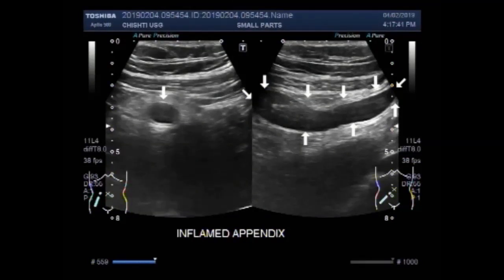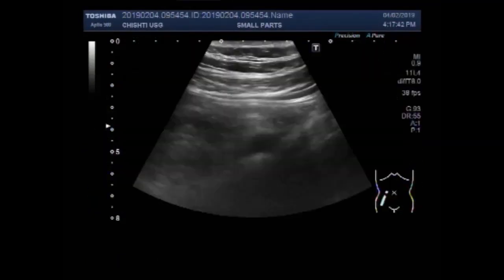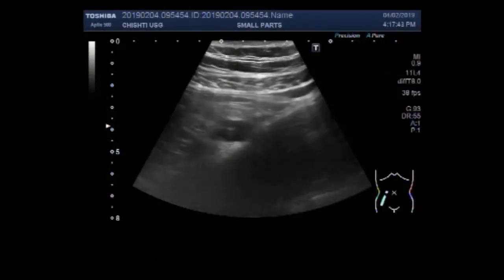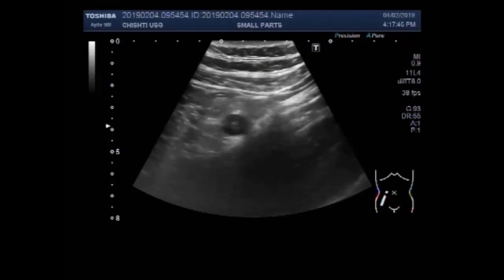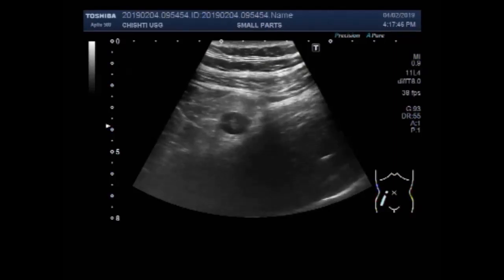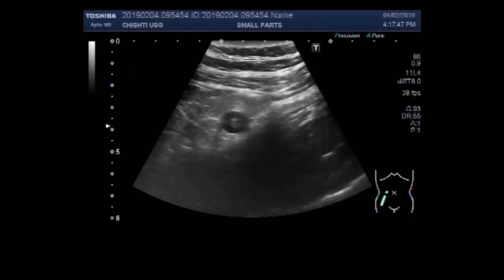Dear viewers, I hope you are all fine. This video shows two cases — it is a mixture of two videos.